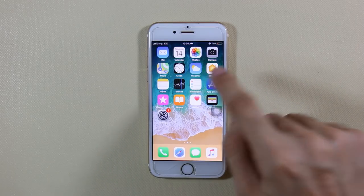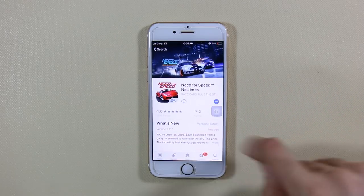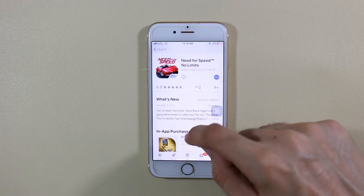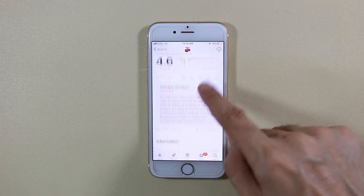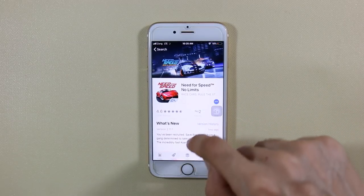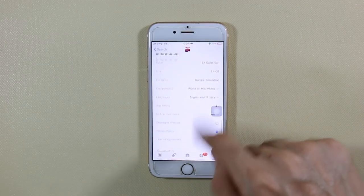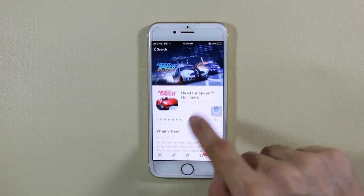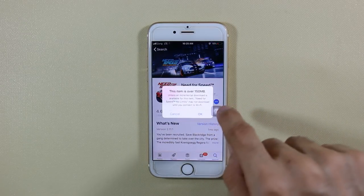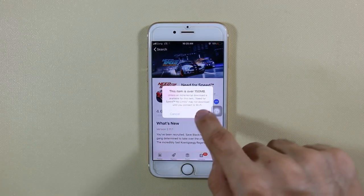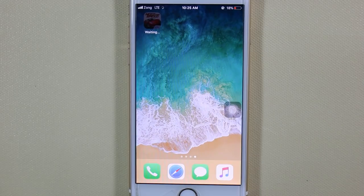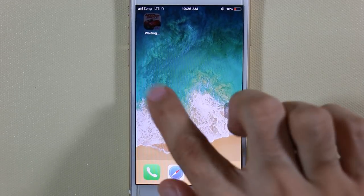First of all, go to your App Store and find the app that you want to download. It's larger in size — just click on download. It's 1.4 GB of data and it won't actually let me download this, so just click OK. As you can see, it's on waiting and not downloading.